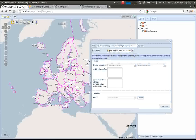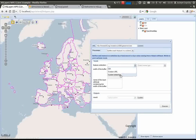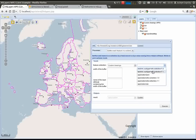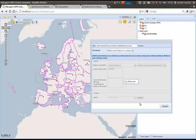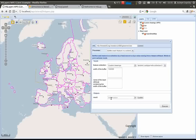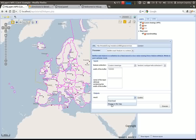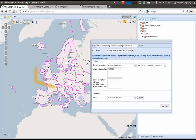We have chosen a buffer process. We will choose input data and we can choose custom drawings here. The input type is to be WFS. Now I will make a drawing and I want a buffer around 100 km thick. Now I will execute it. When it is finished I can make a selection of the result and display it in the map. So this is it.